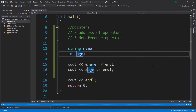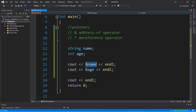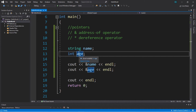The next step is that we can store an address in a separate variable, and that is what's called a pointer. A pointer is a variable that stores the address of another variable. To create a pointer we need to declare it just like we do with other variables or constants.